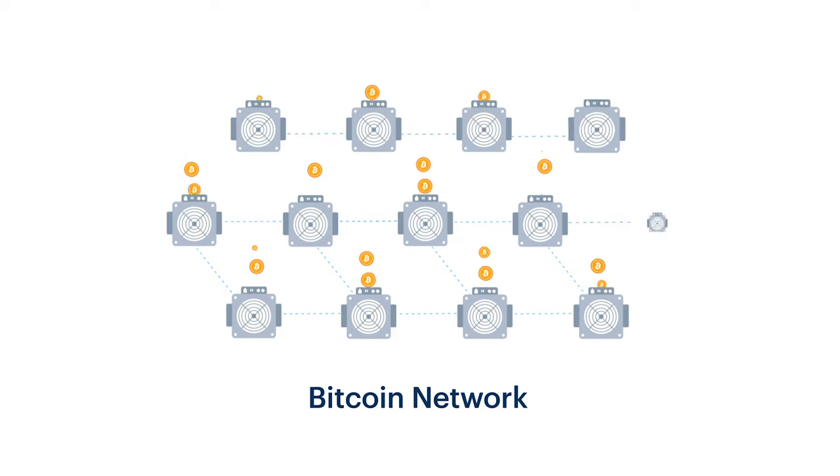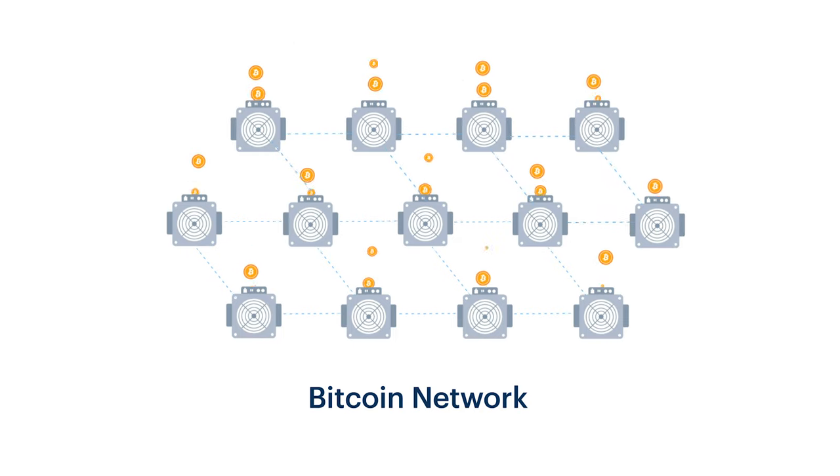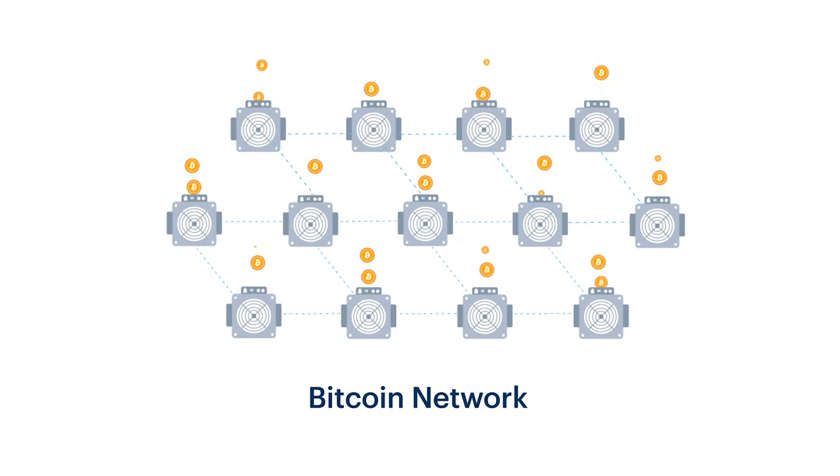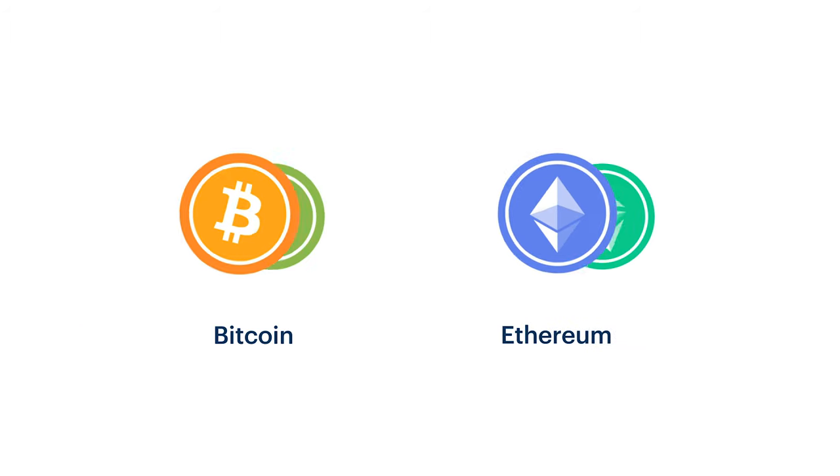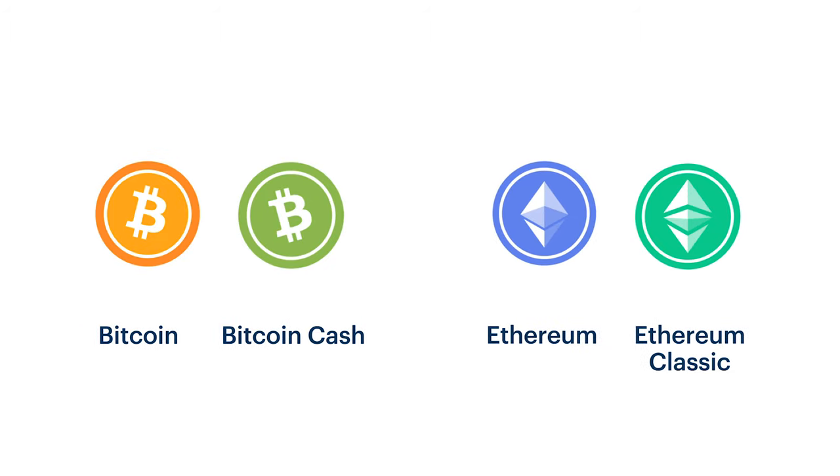Stellar doesn't rely on mining, because when a network's miners disagree, the network can split in two. This has happened in the past with both Bitcoin and Ethereum.